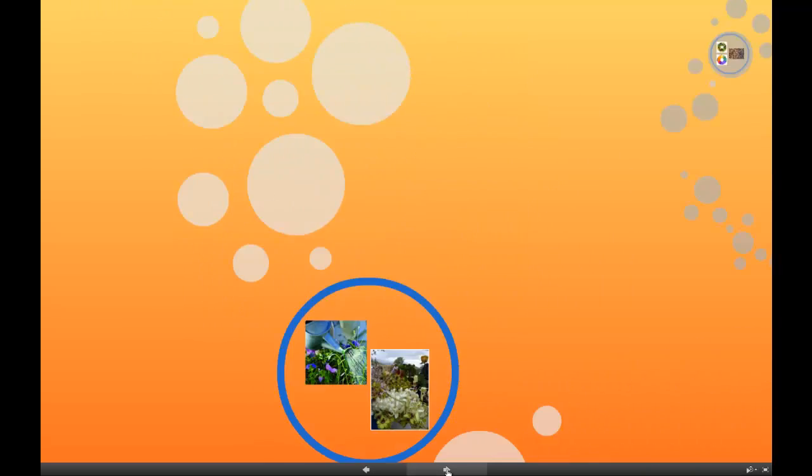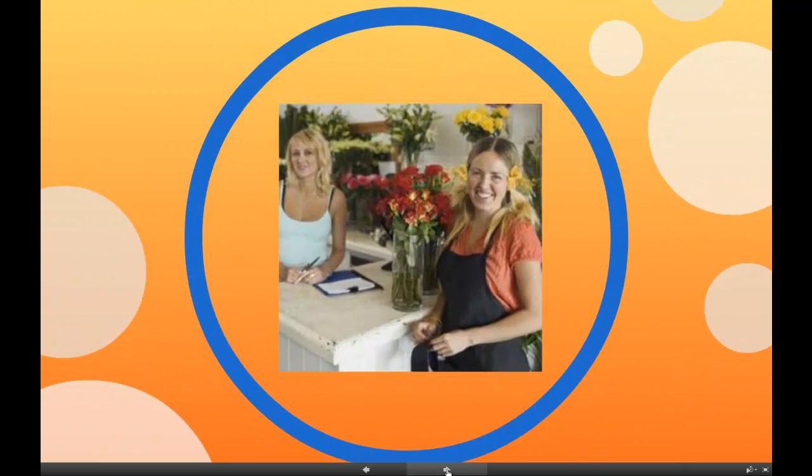Because floral shops depend on great customer service to create a profit, participants will be introduced to the business side of selling arrangements too.